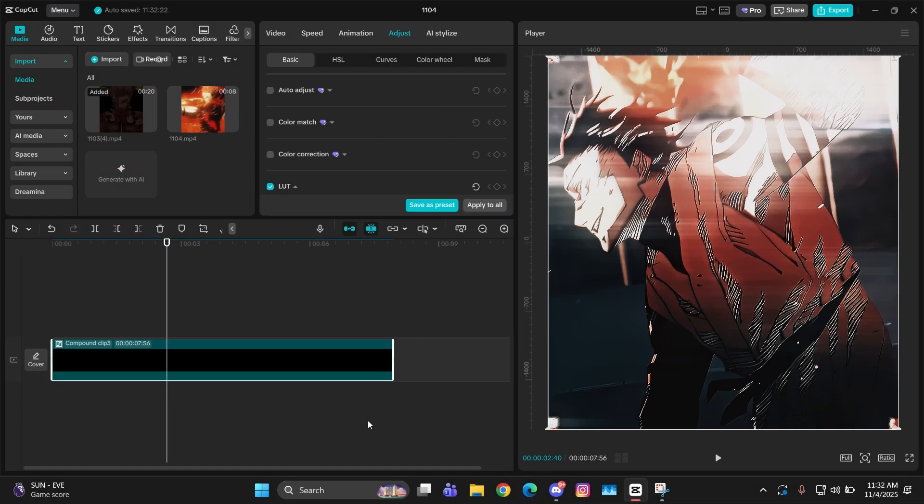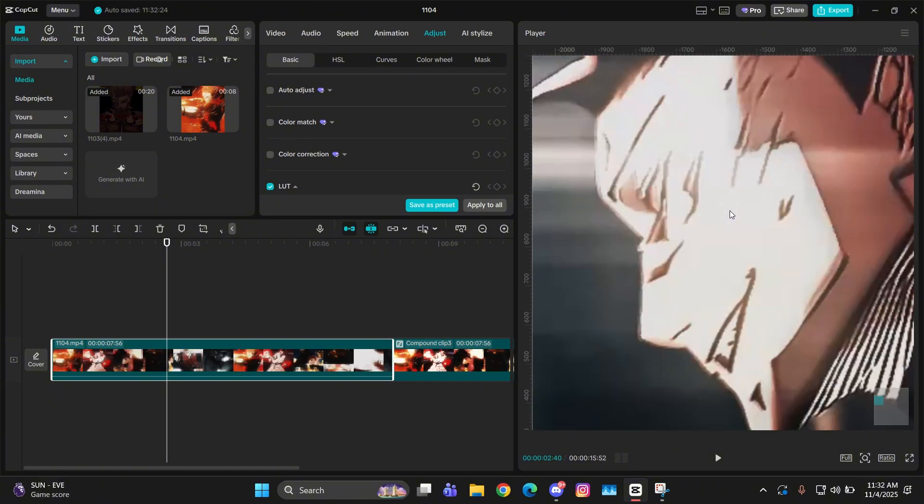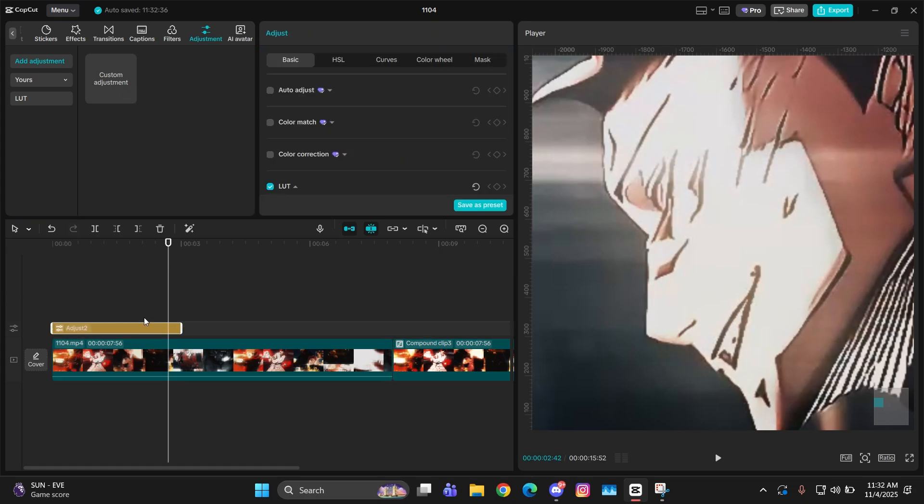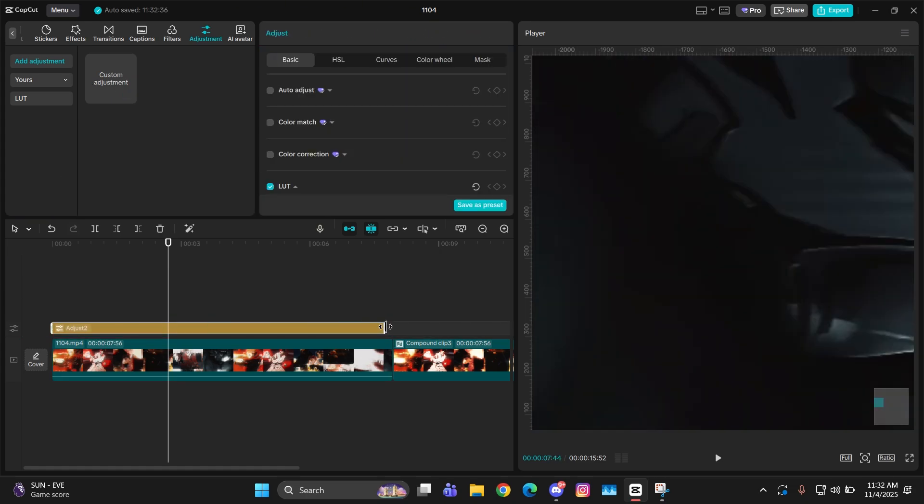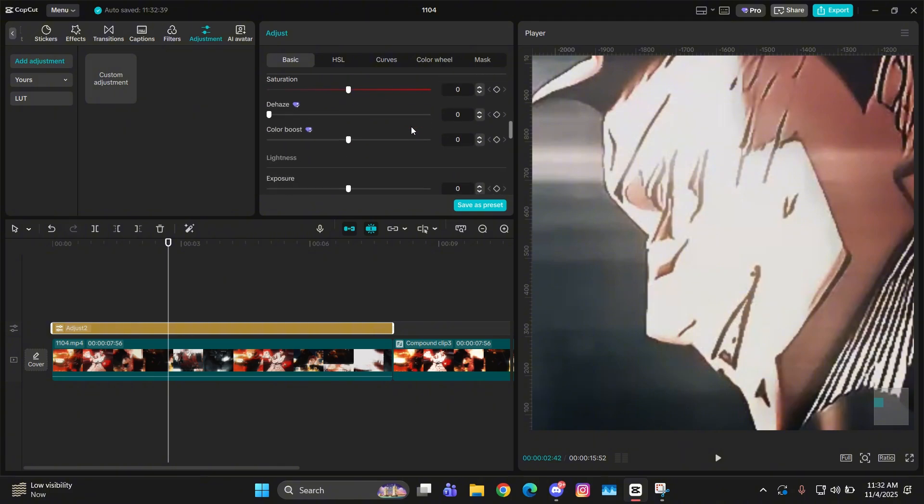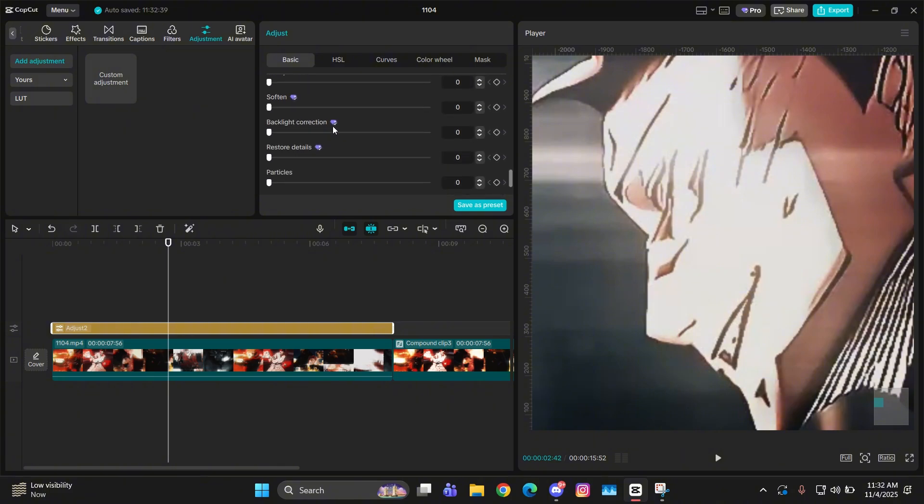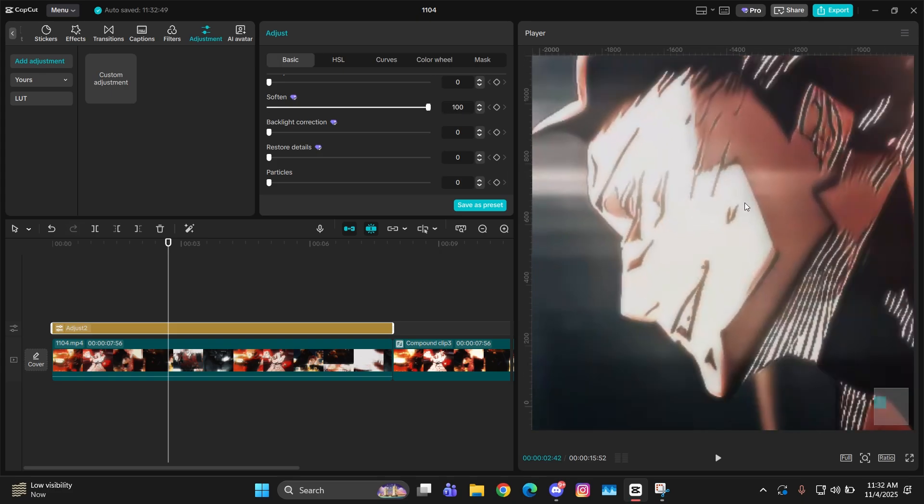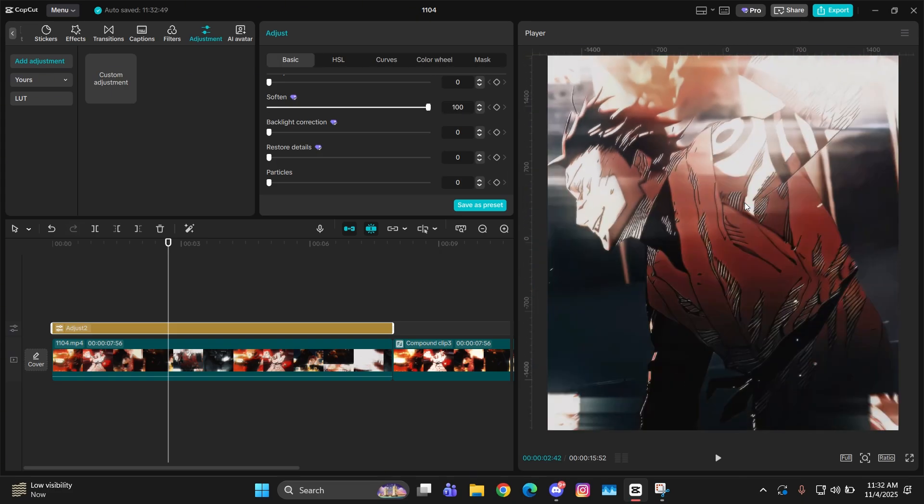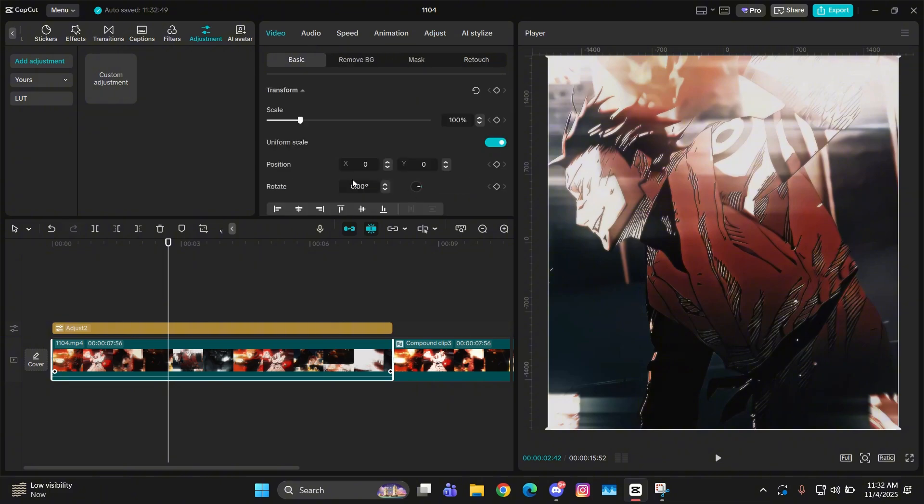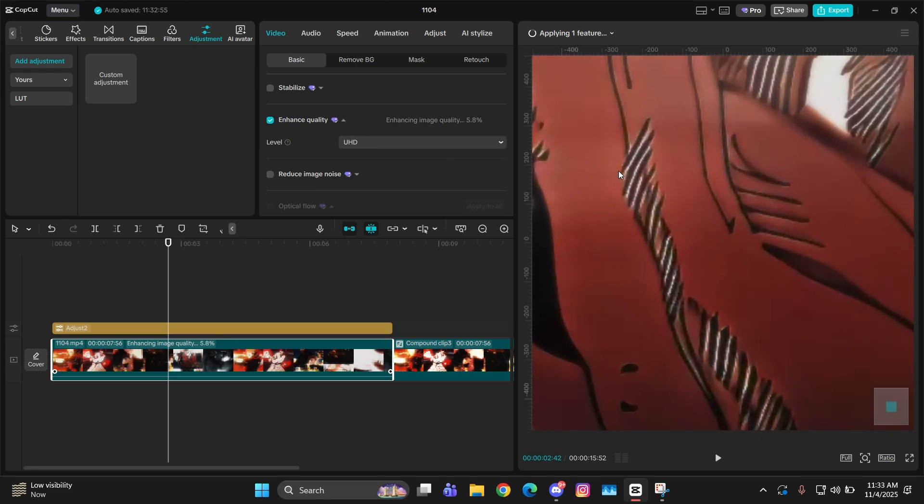So guys, I exported the clip in 1080p and now I import it back in my timeline. Next, what I have to do is simply add an adjustment layer above it. If I scroll down here from the soften, I just make it 100. It adds some sort of blur type of thing, but it makes the quality better afterwards.